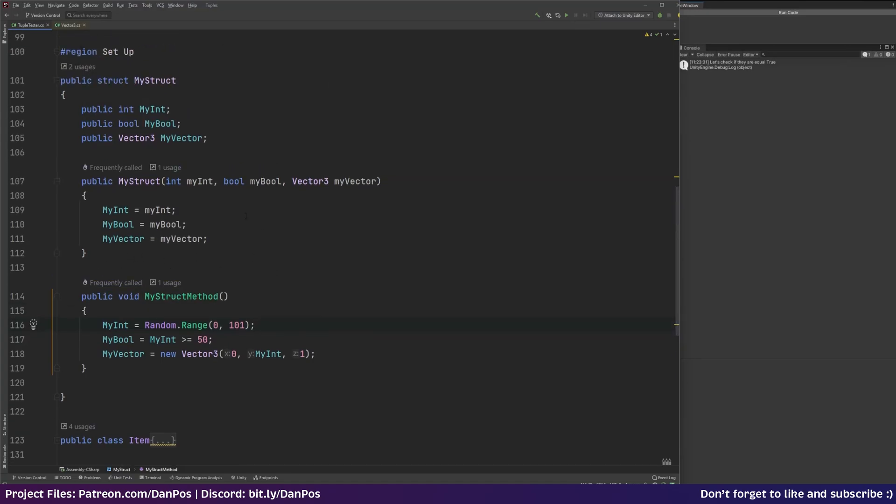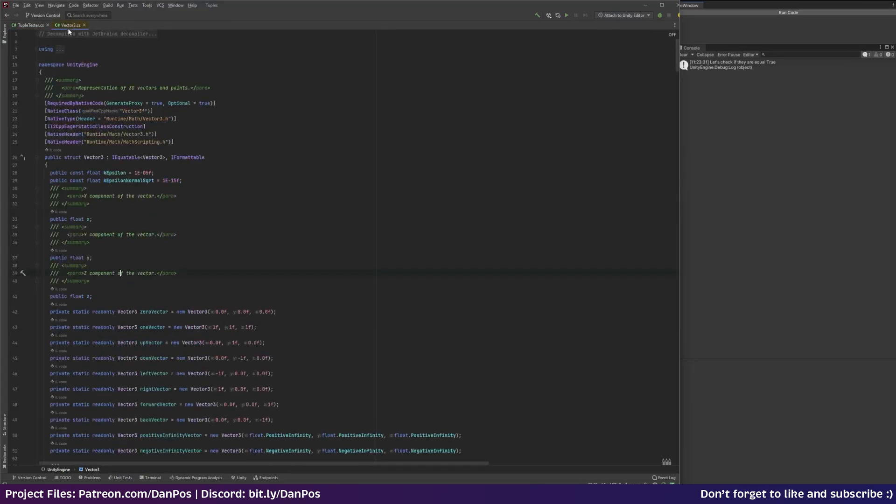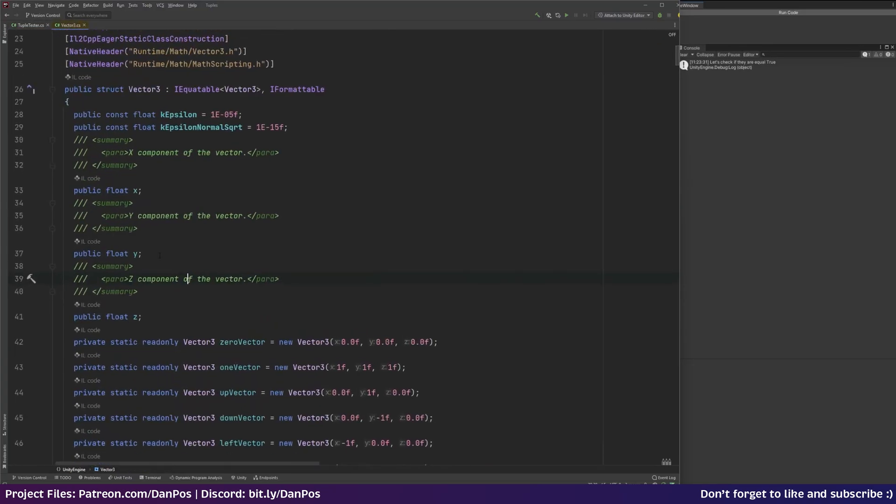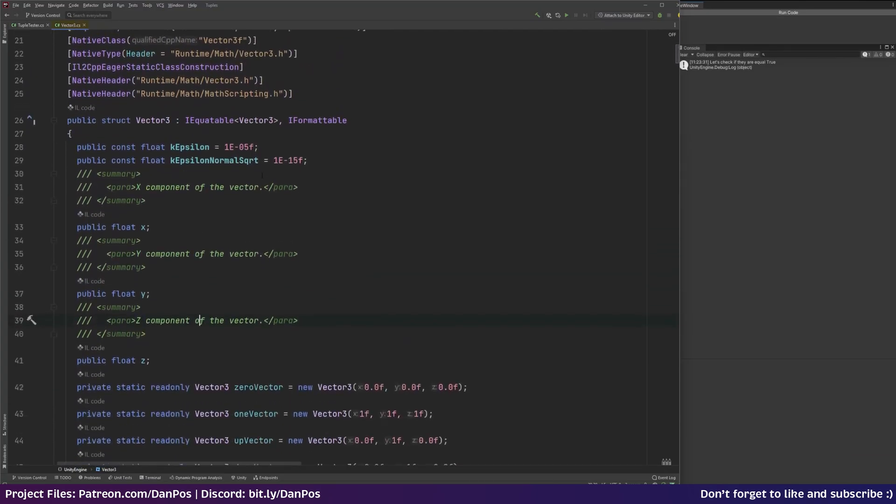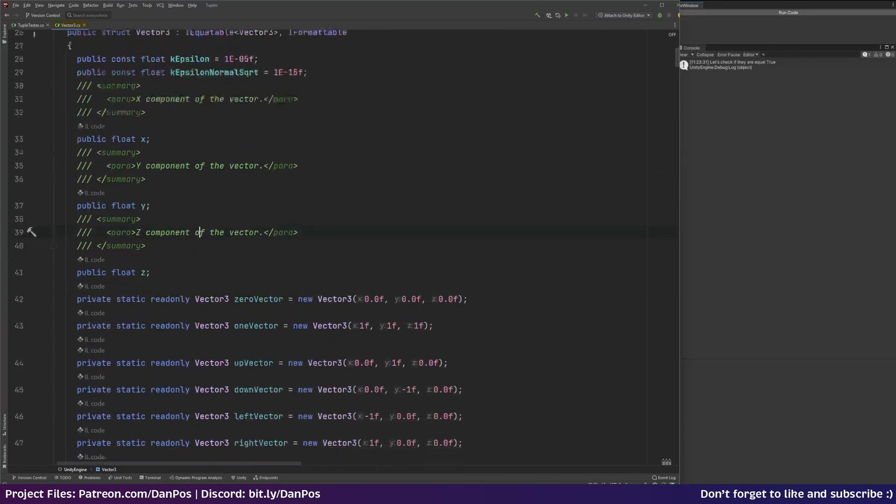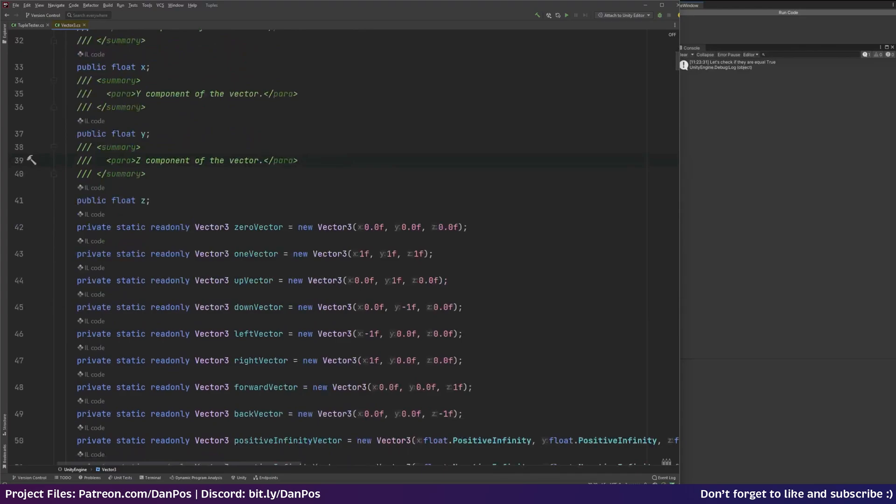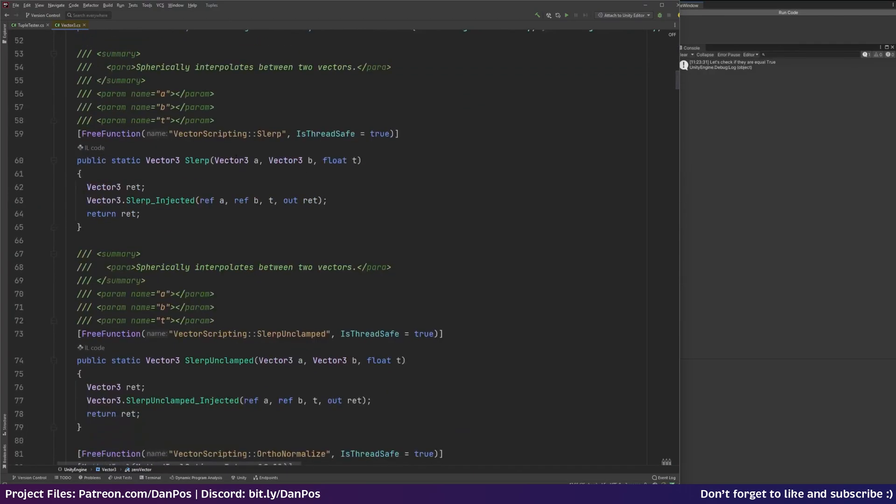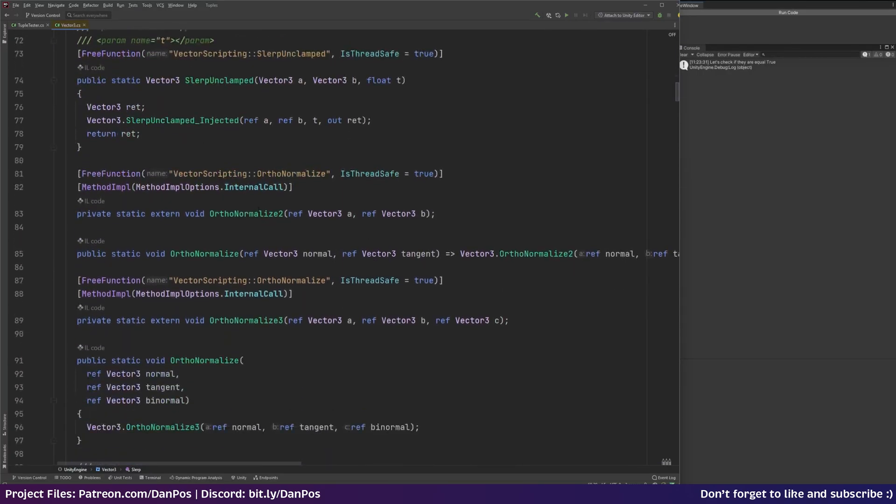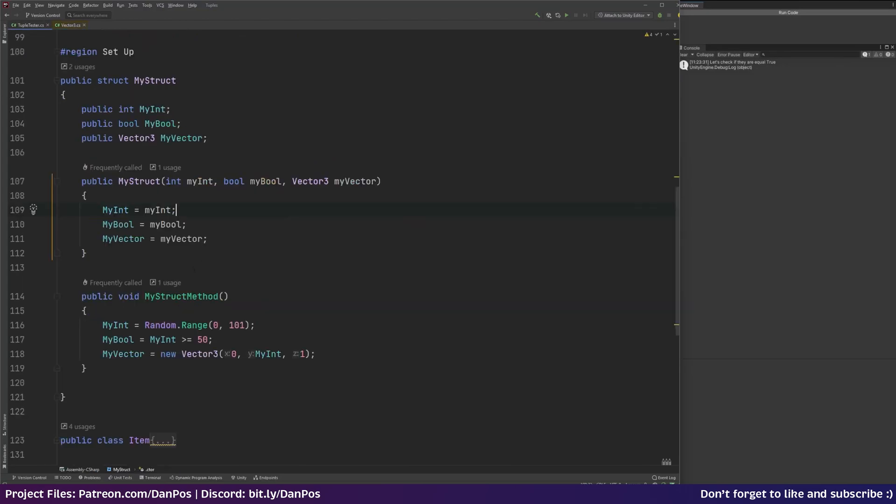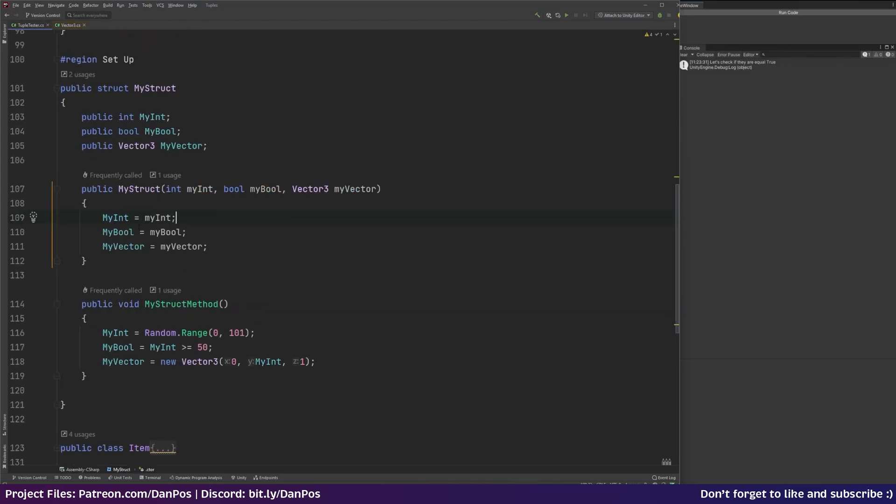That's a powerful thing about structs is that you can define methods in them. And if you look at some built-in structs, for example we've got vector 3 here which is a struct by Unity. And you can see that we've got our public floats, public read-only vectors. So we've got a private static read-only vector 3, 0 vector which is just returning a new vector 3 of 0, 0, 0. We've got vector 1 which is 1, 1, 1, up, down, left, right, forward, etc. And you can see here that they've defined their methods. So there's slurp, slurp unclamped, ortho normalize. So structs are very powerful.